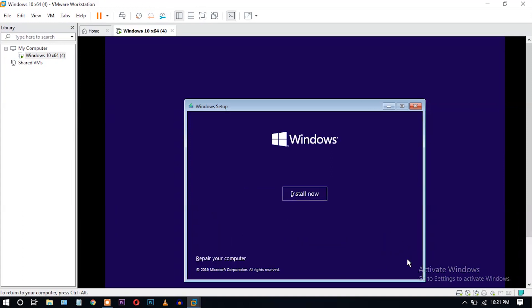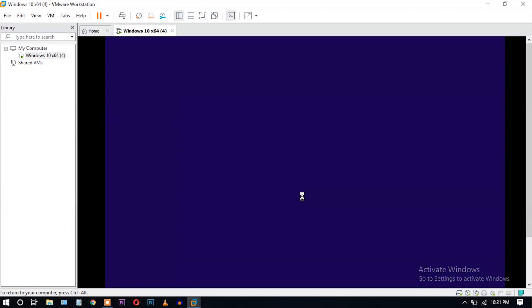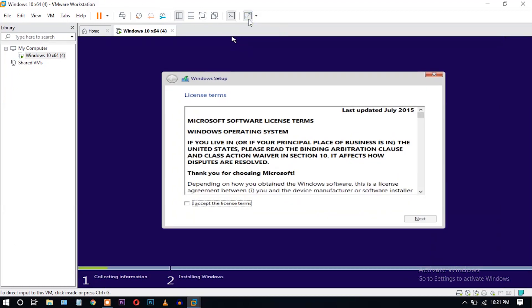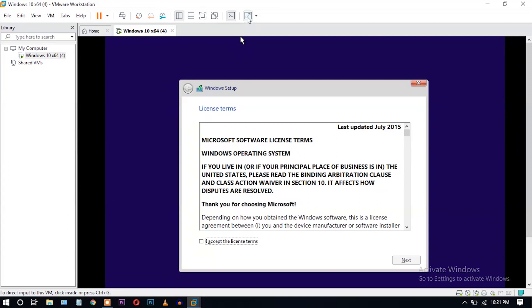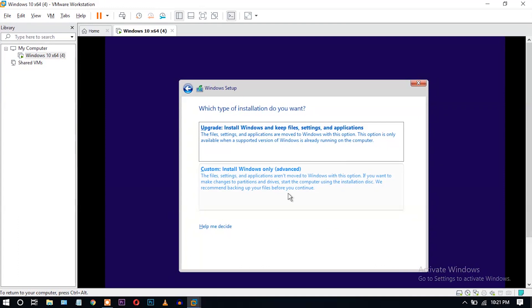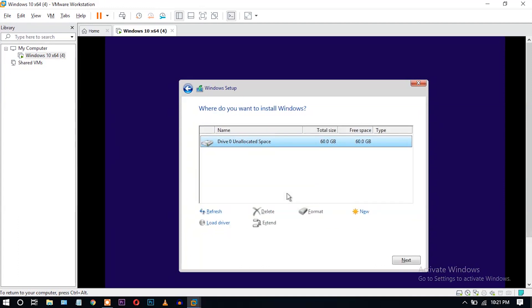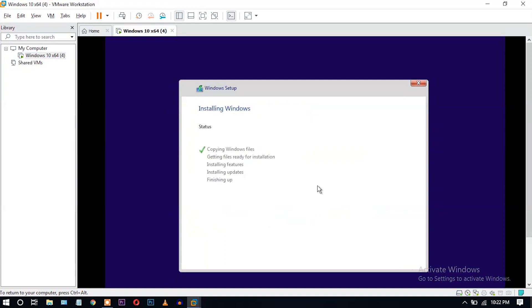Click Next. Now click 'Install Now'. Accept the license terms and click Next. Go to Custom install and click Next. Windows is now installing — wait for some time.